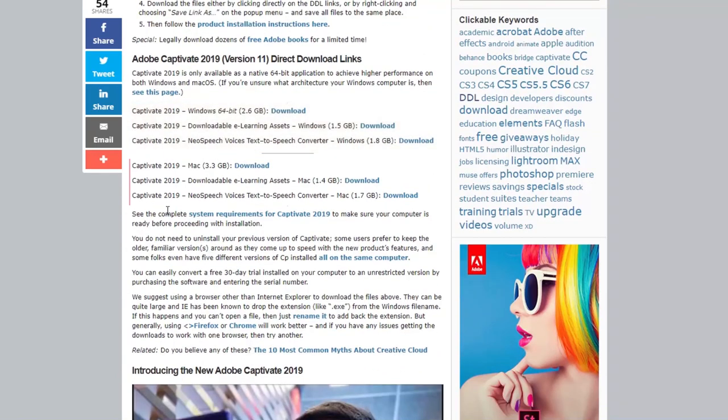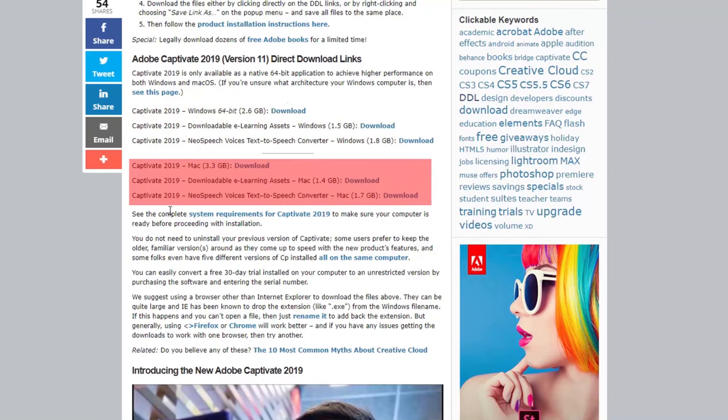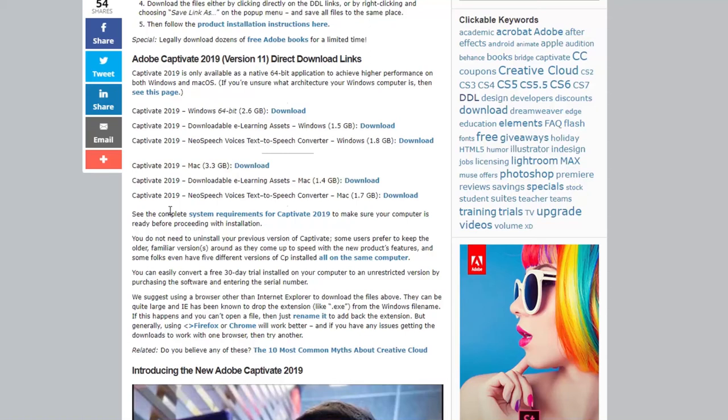And you'll see of course links for the Windows install as well as links for the Mac install. Now you might be wondering why is there three different downloads for each version, Mac or PC.